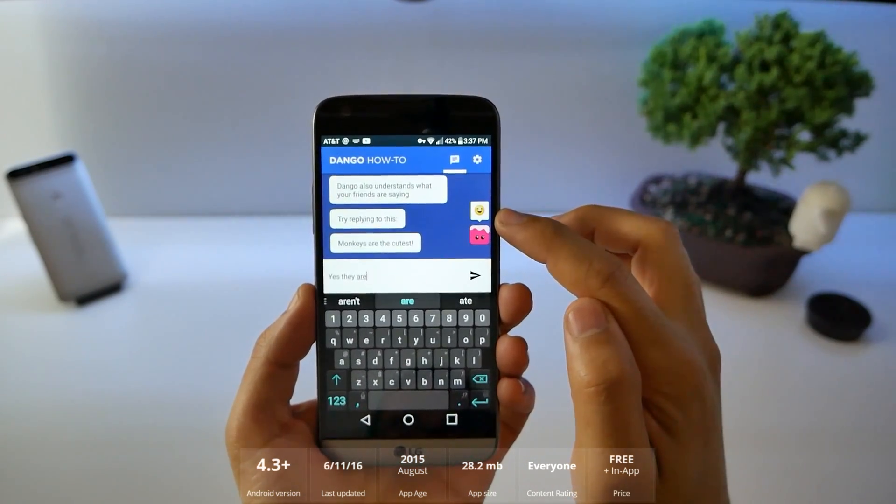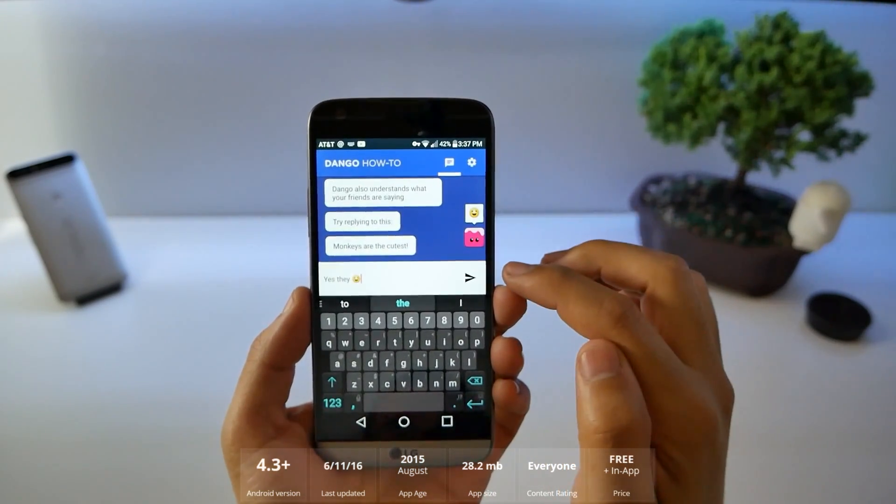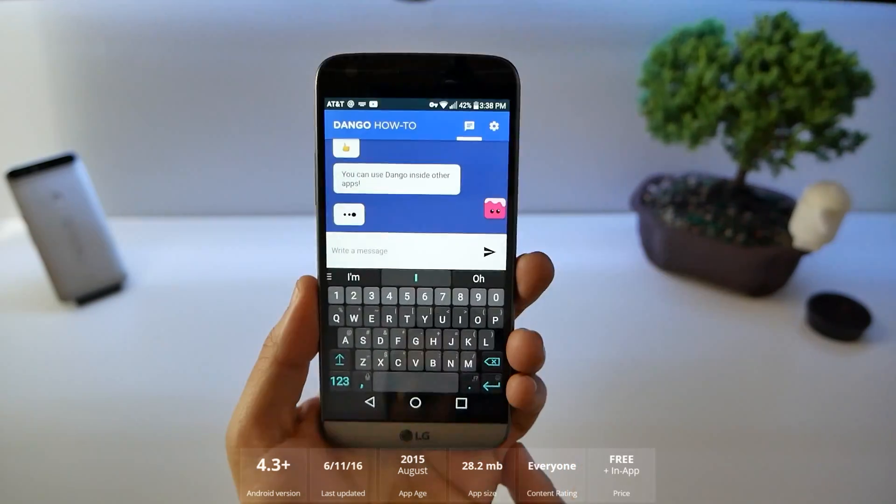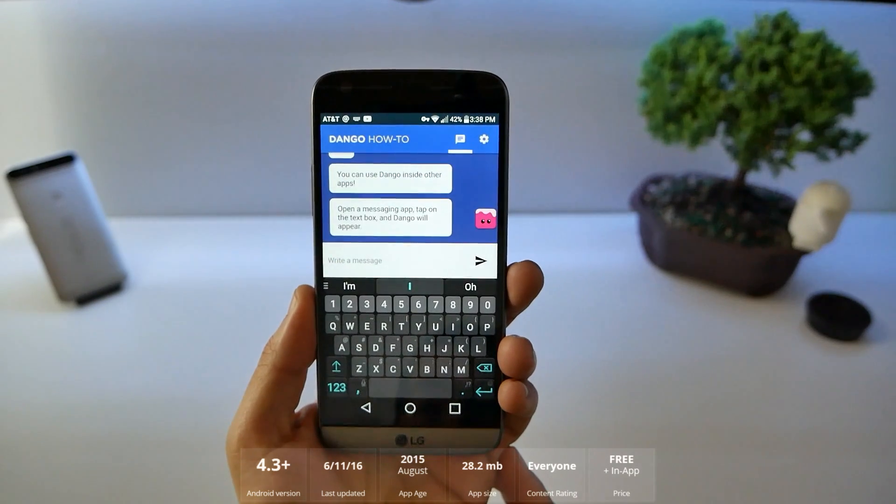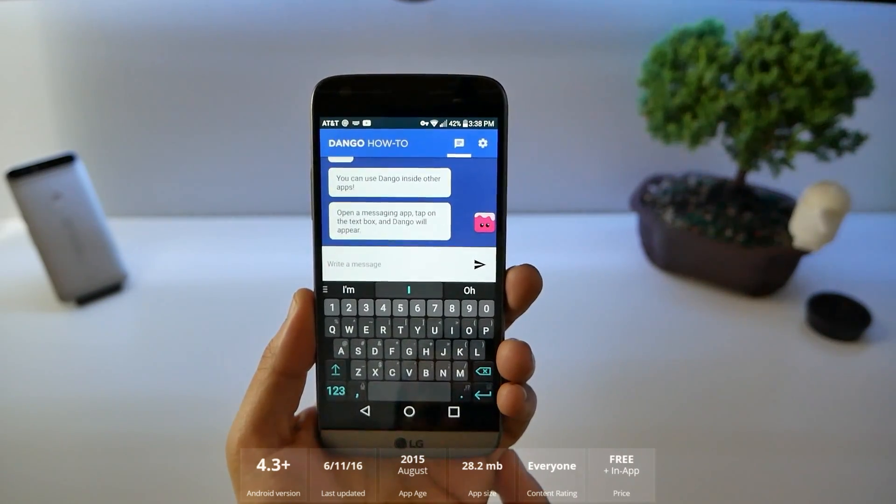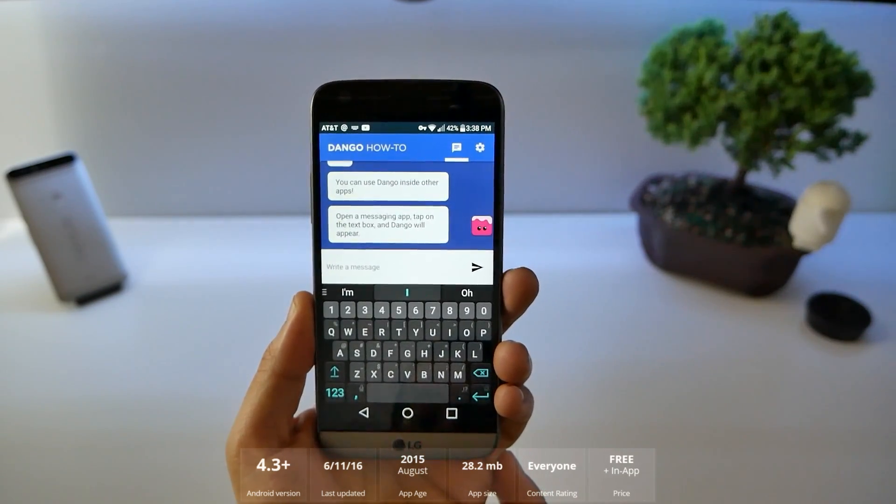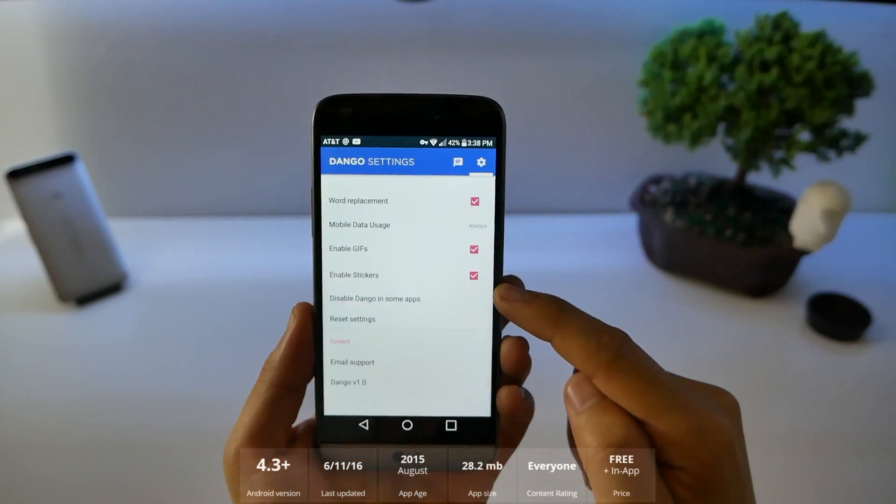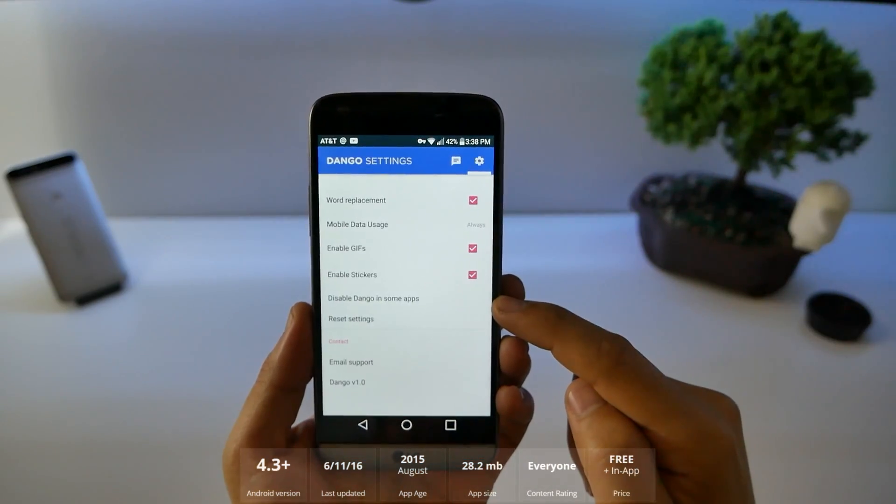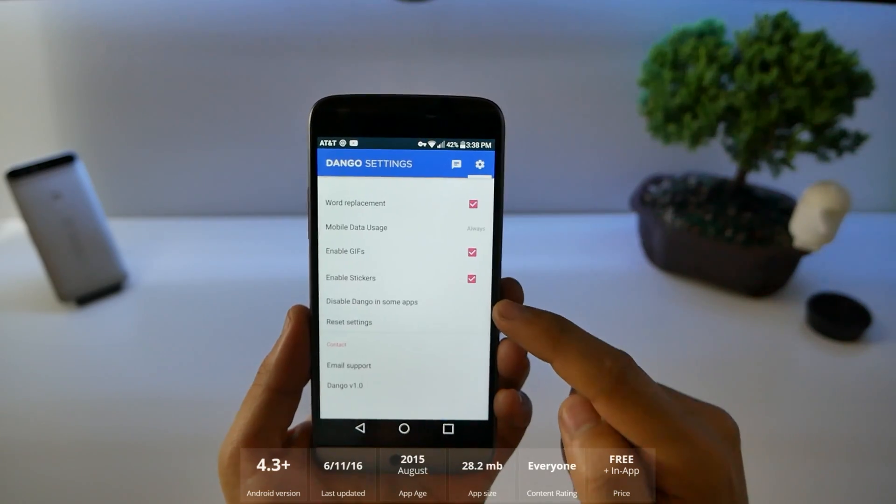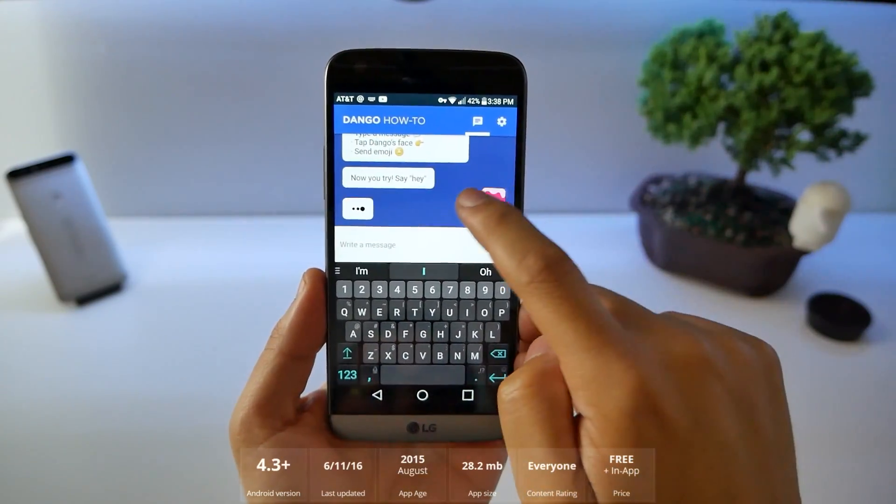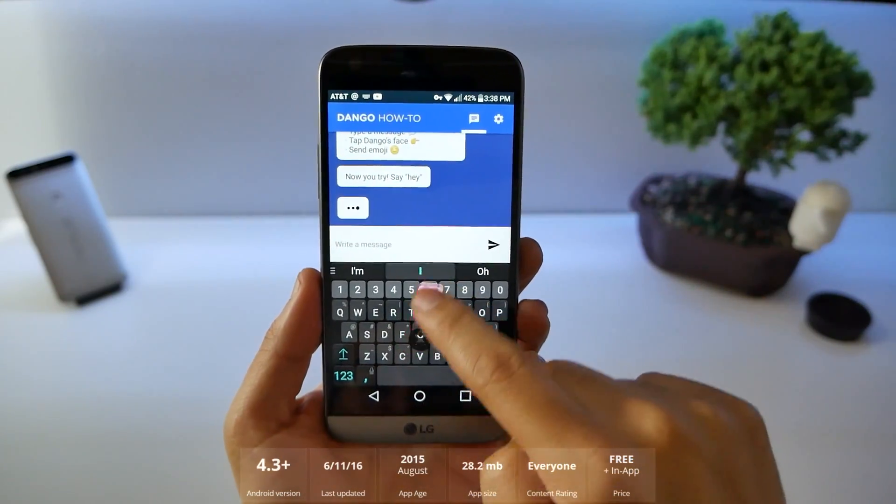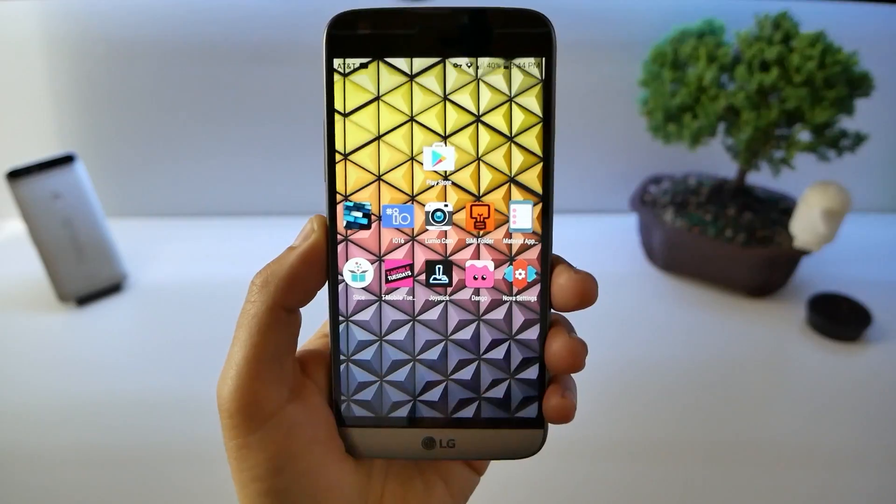You can use Dango inside other applications. Open app, messaging app, and blah blah blah. Disable on certain applications if you don't want it to show up. Dango's not for everybody but I thought it's pretty cool and if you want to dismiss it.